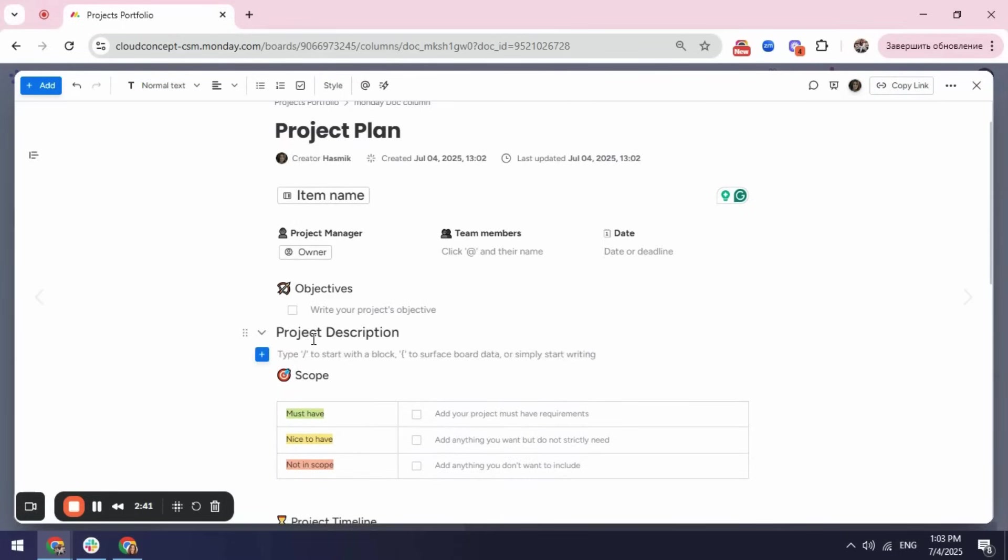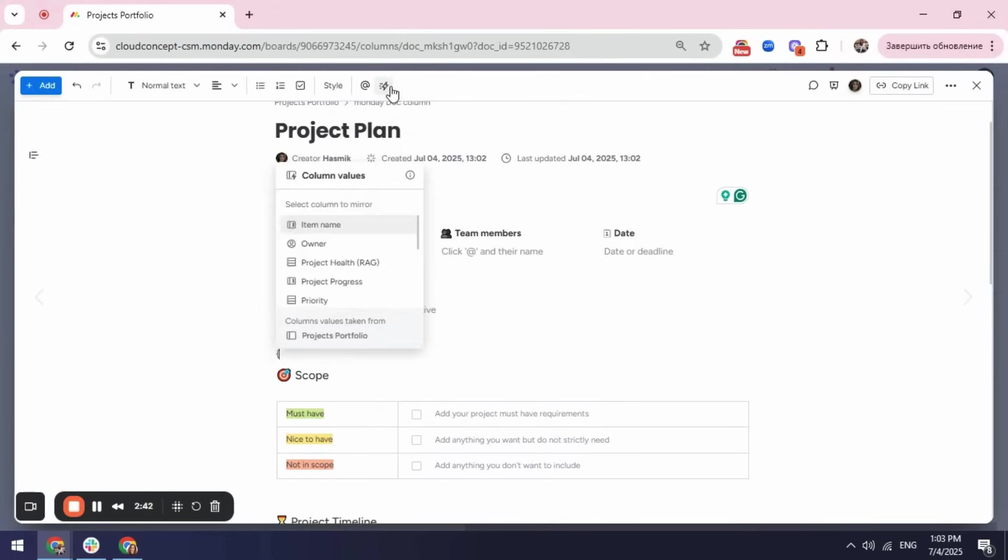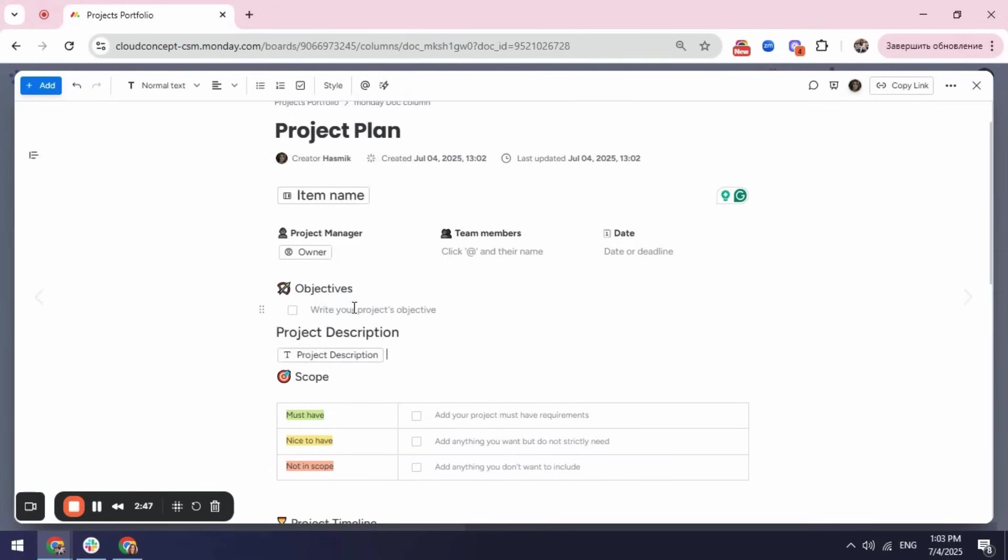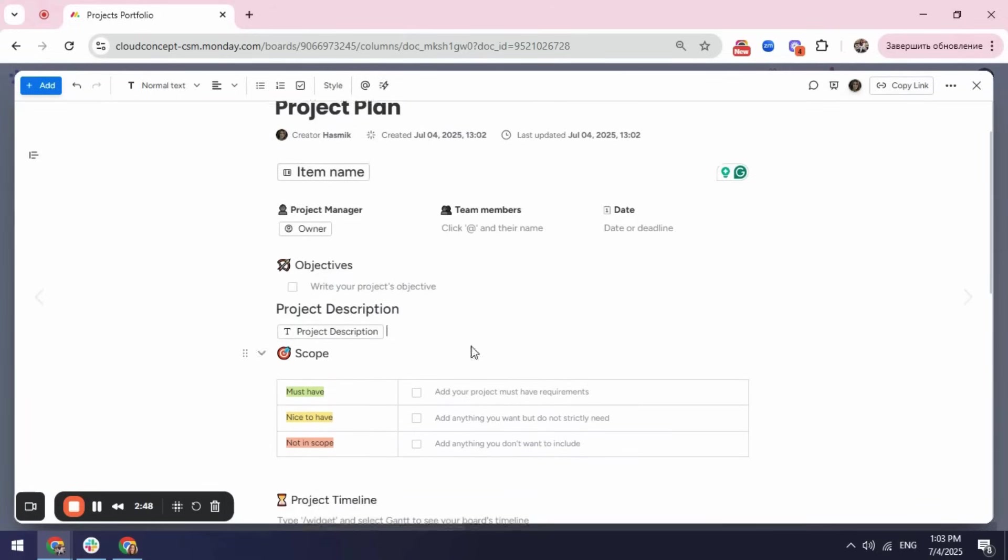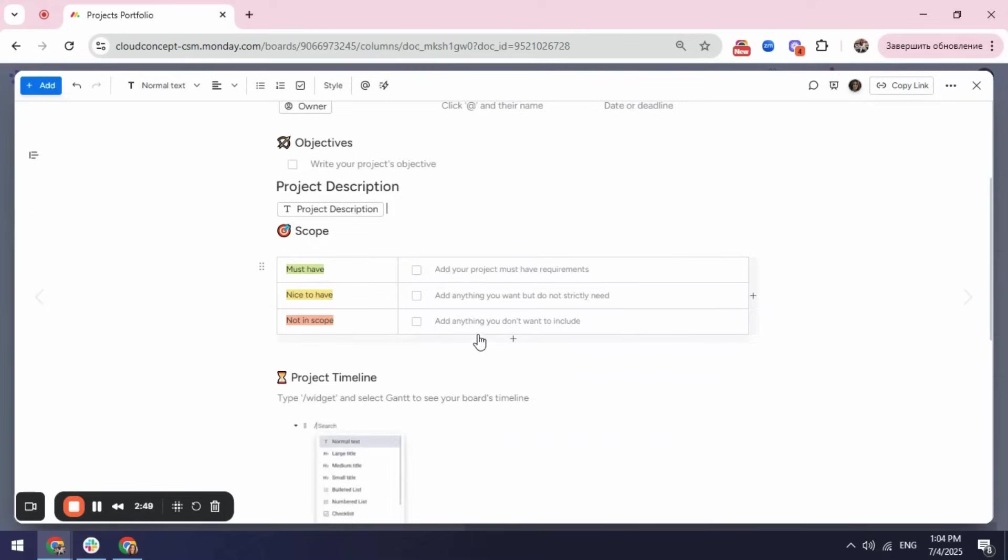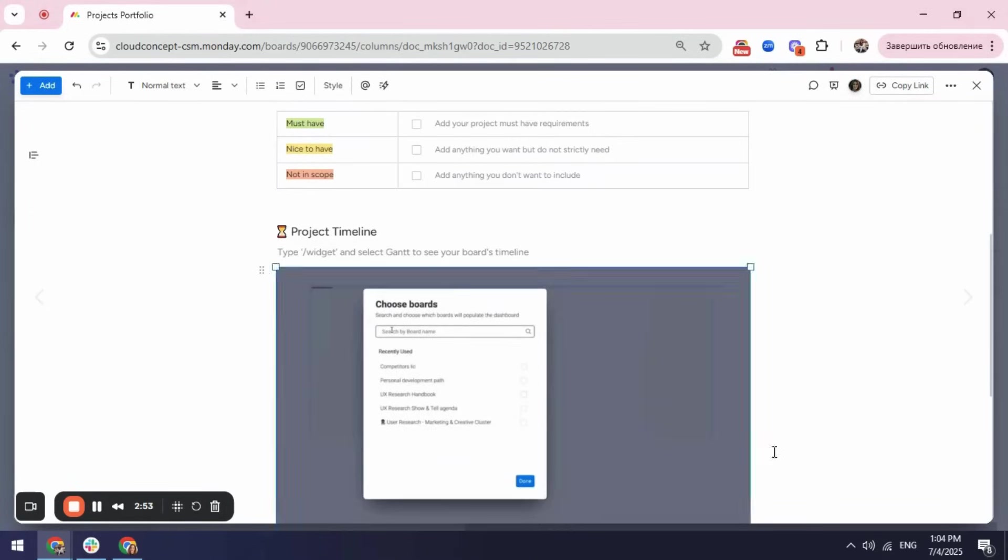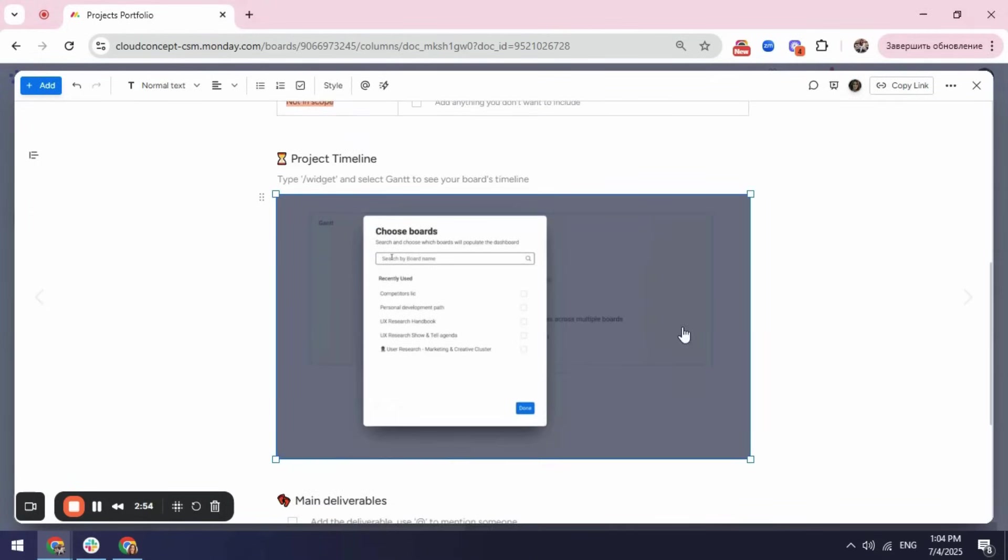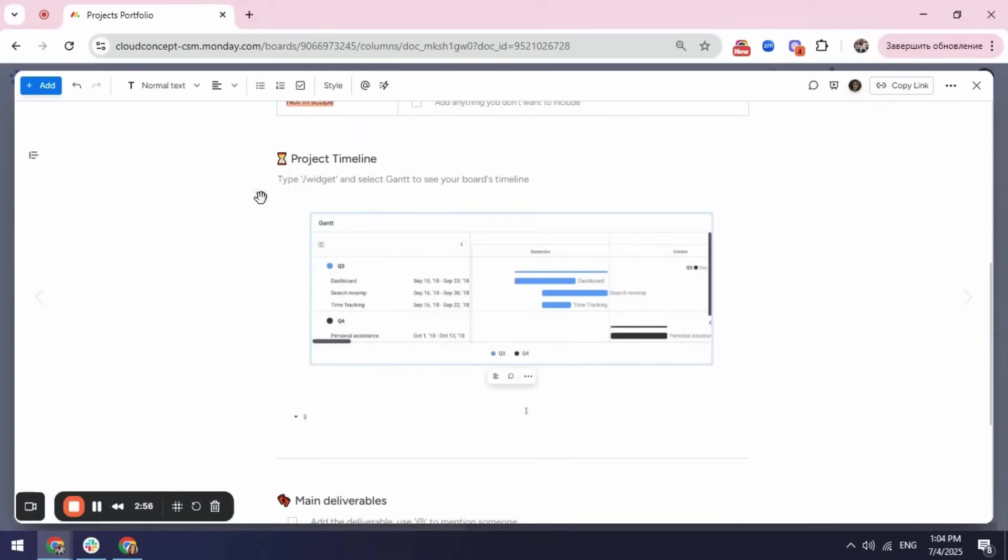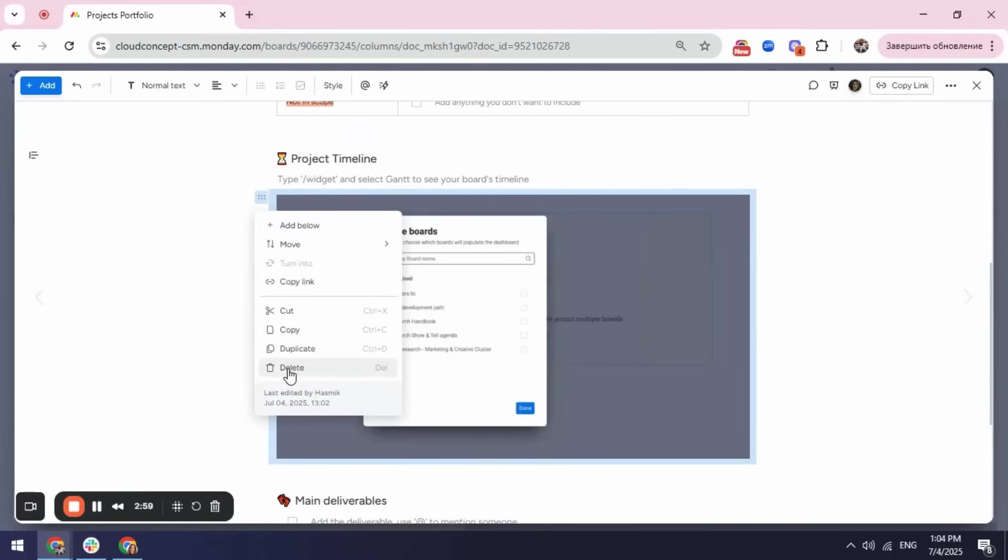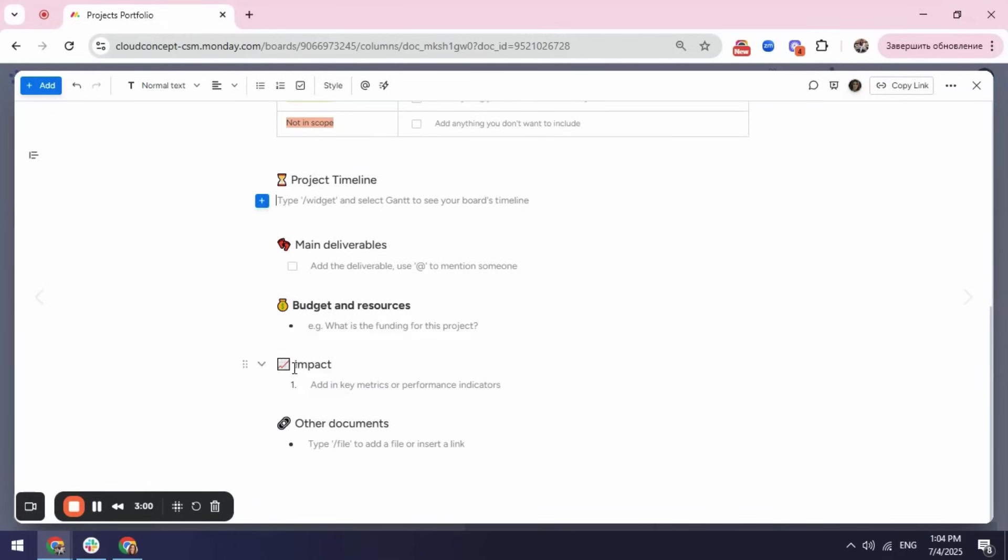And here I can again use dynamic value and put the information that I already have in my board. I can go ahead and make some changes as well. For example, I don't want to keep this video here, I can just delete it by clicking here and going to delete.